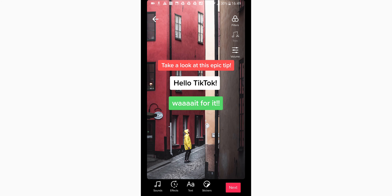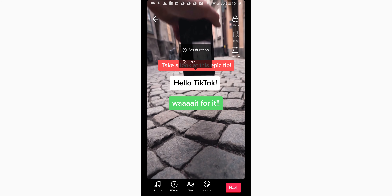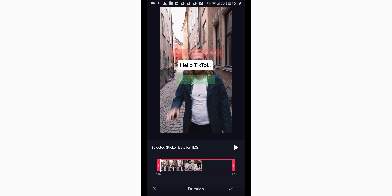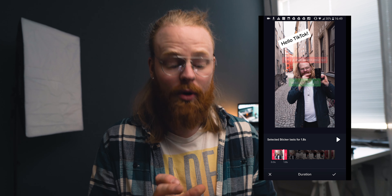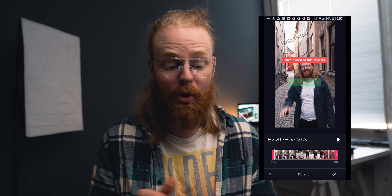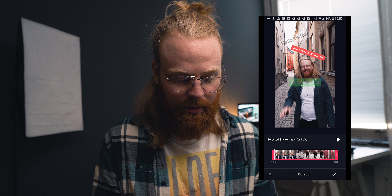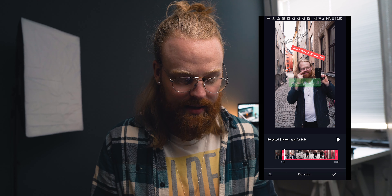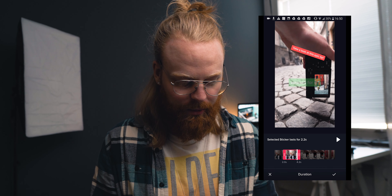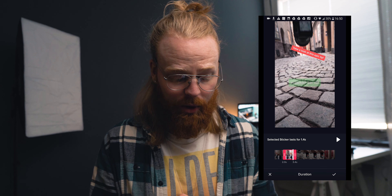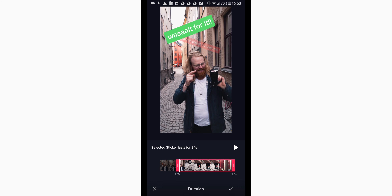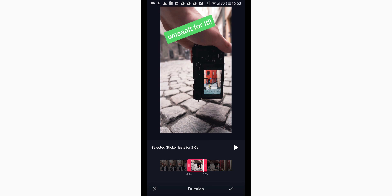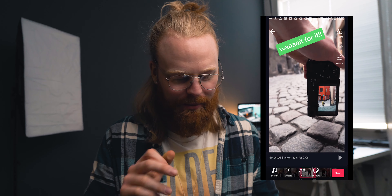Here you can see I have three different texts. Just click any one of them — let's start with 'Hello TikTok' and set duration. You get this tab where you can see all three texts. Set the in and out points for the first one, drag it where you want it to stop. Then press the red one, set where you want it to be. Then do the green one — we want it to start after the 'Hello' text is gone. Once everything is finished, press the check mark and you're done.